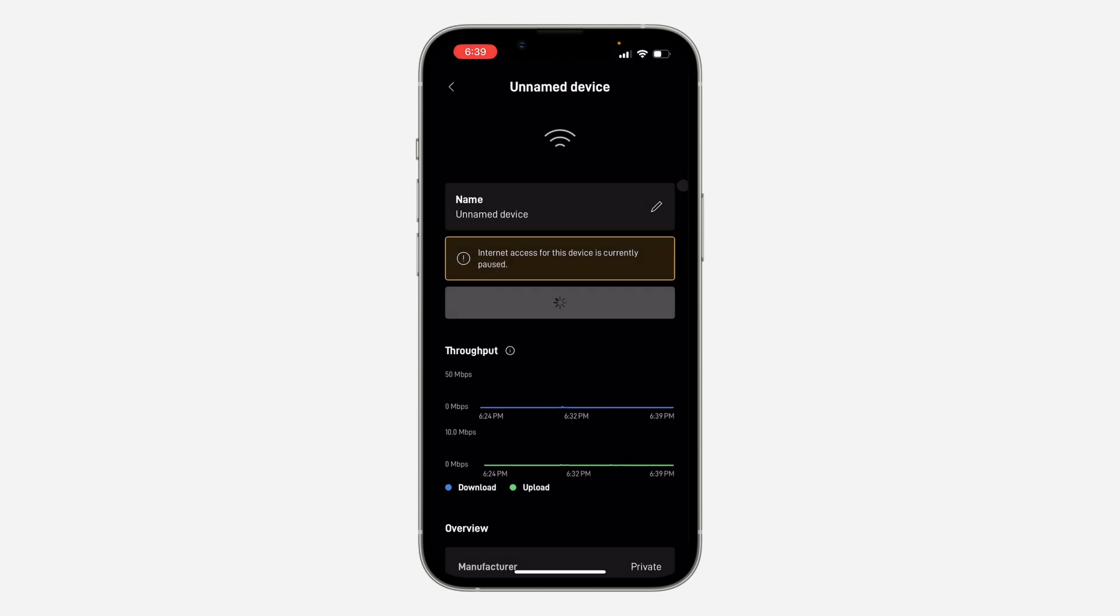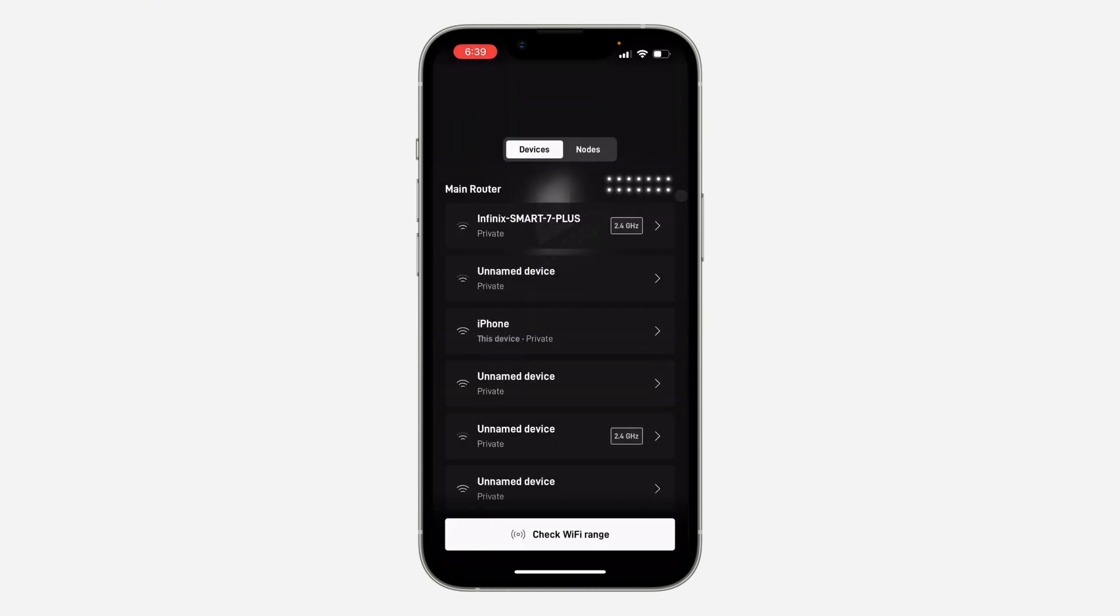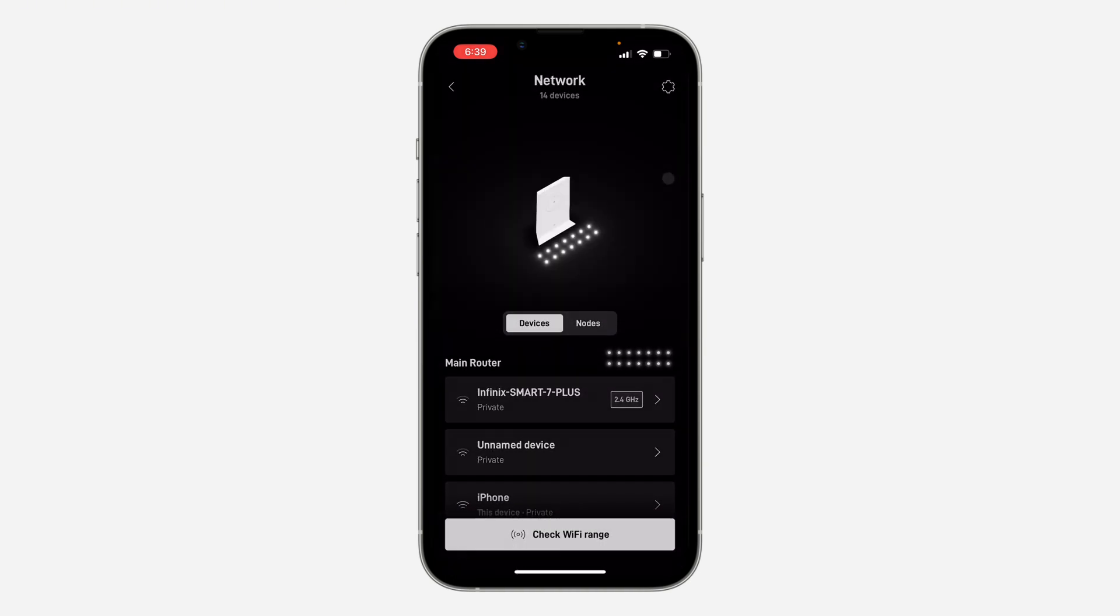So another option that you have is to change your password. So if you change your Starlink password, it's going to disconnect from all connected devices. And you can now re-login and you can now reconnect on your own device.